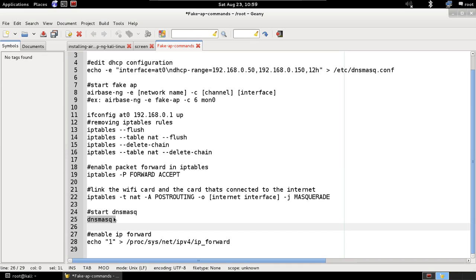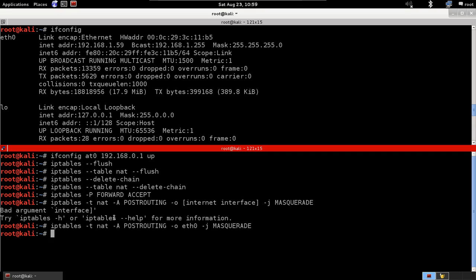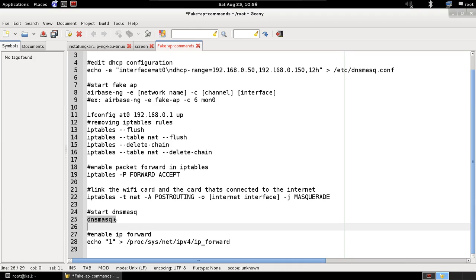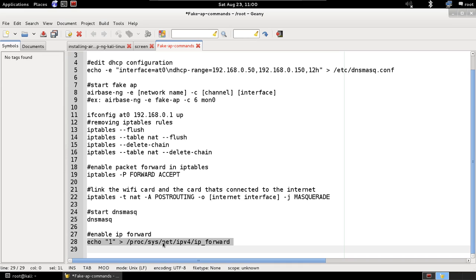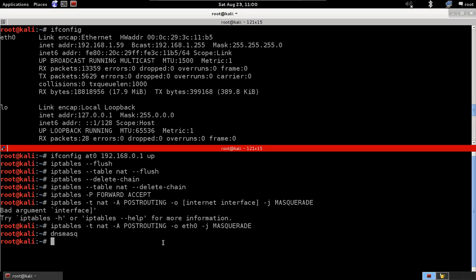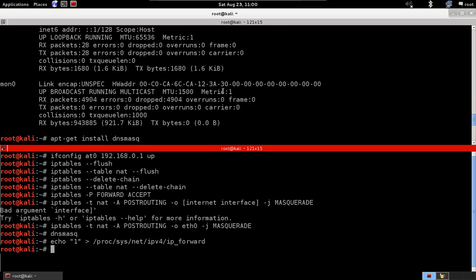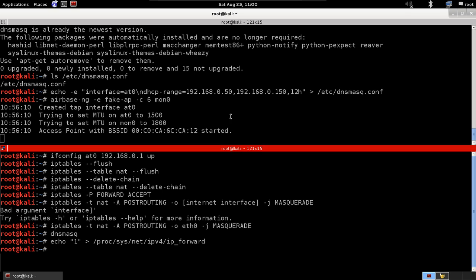Now we start DNSmasq — the program that assigns IPs to devices connecting to our network. Then we enable IP forwarding, which again allows packets to flow through our laptop without being dropped. By now everything should be set up correctly.